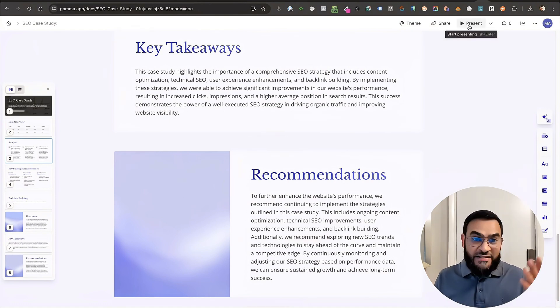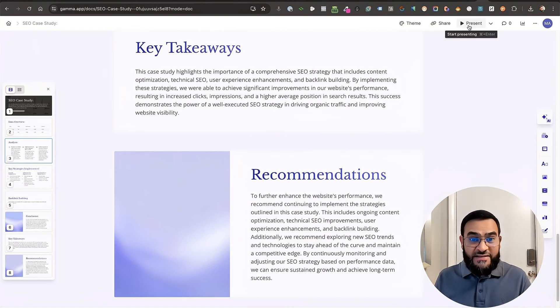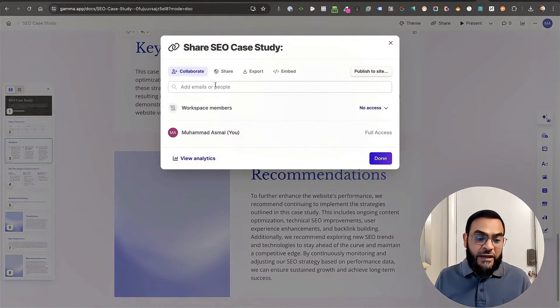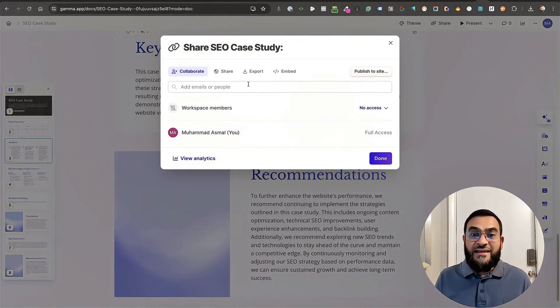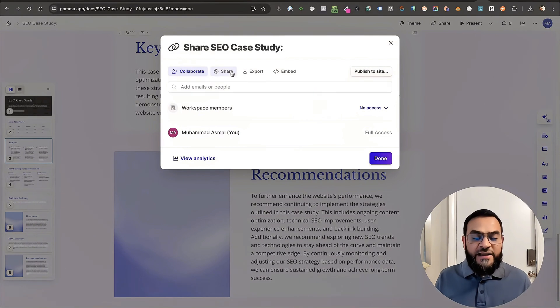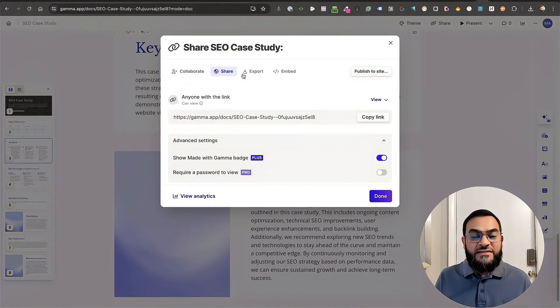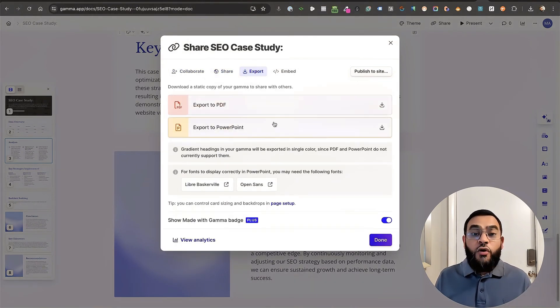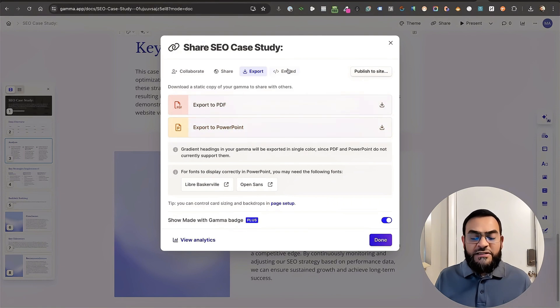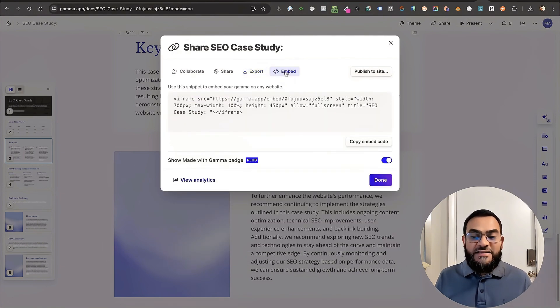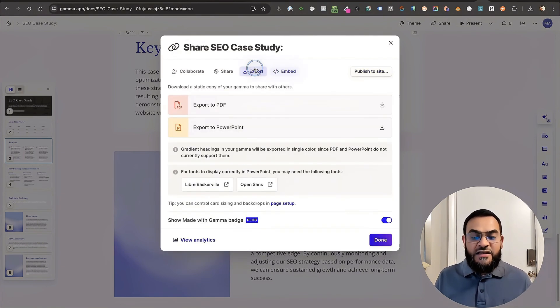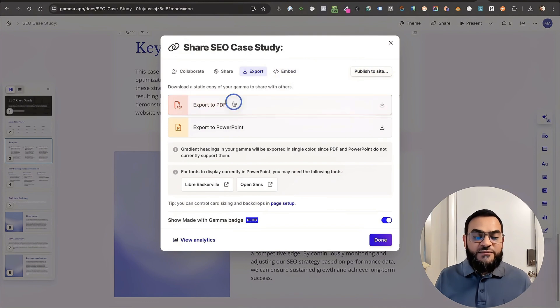You can either present this. As you can see, you can present from here. Or you can click on share. And then you have a collaborate option. So you can invite others to collaborate. You can share this with others. You can export this as a PDF or as a PowerPoint. Or you can even embed this if you like. Or you can publish it to site. So I want to export it. So I'll just click on export.